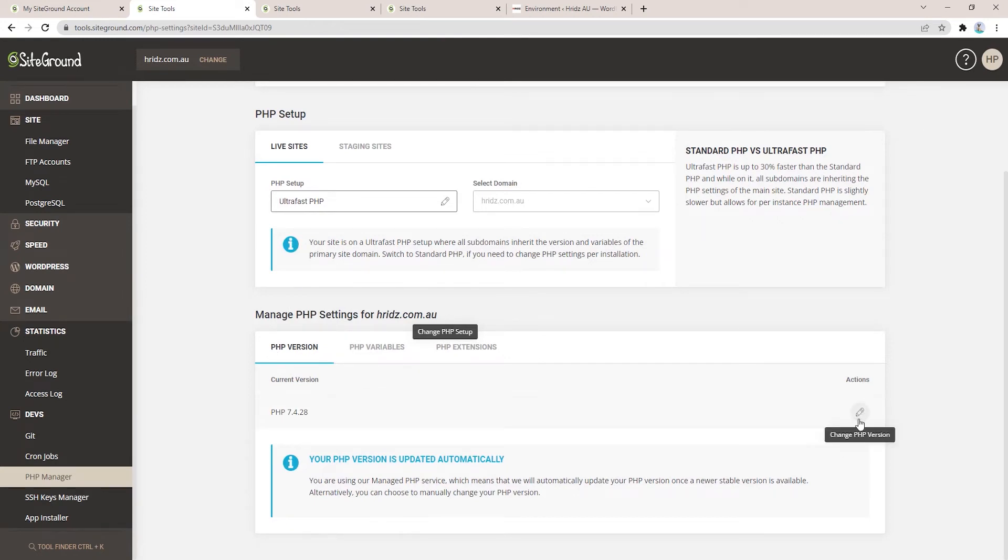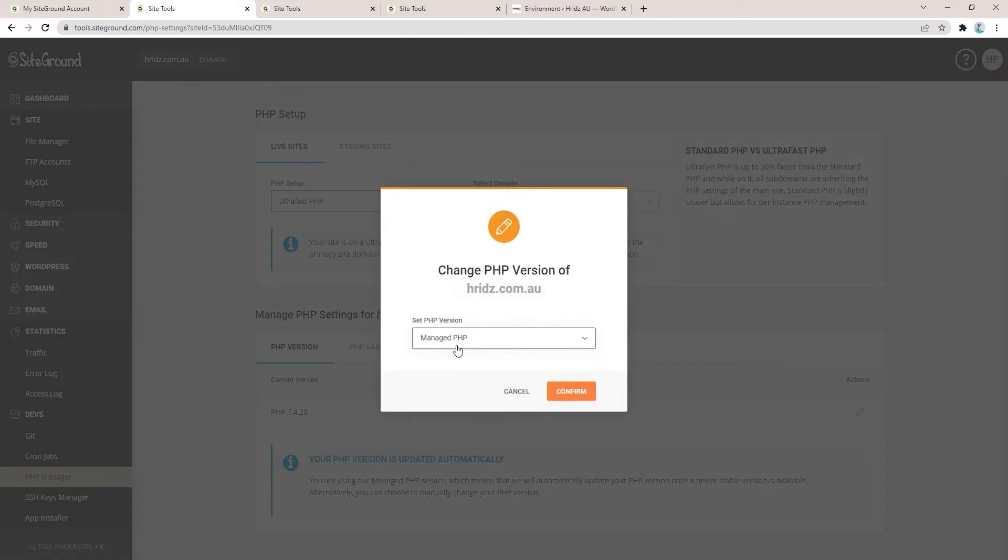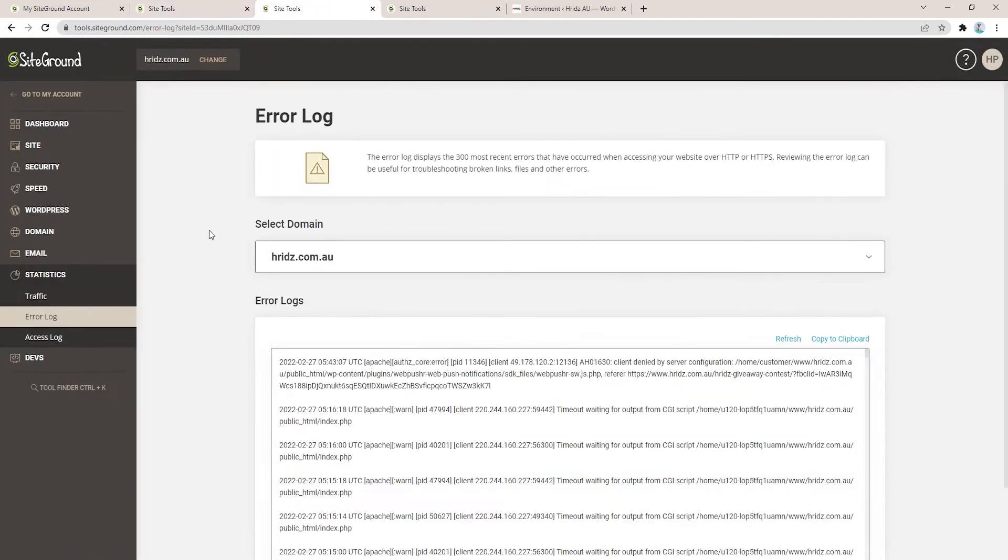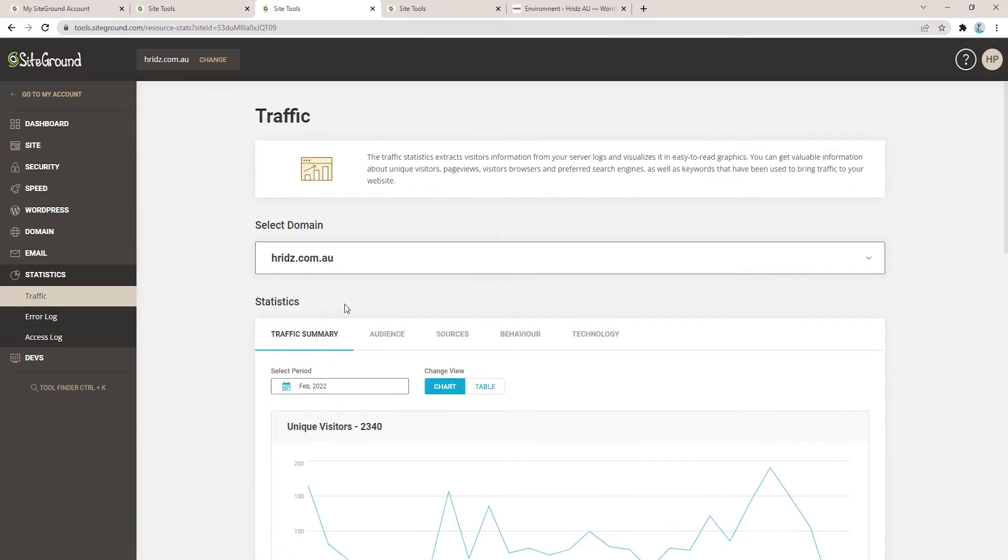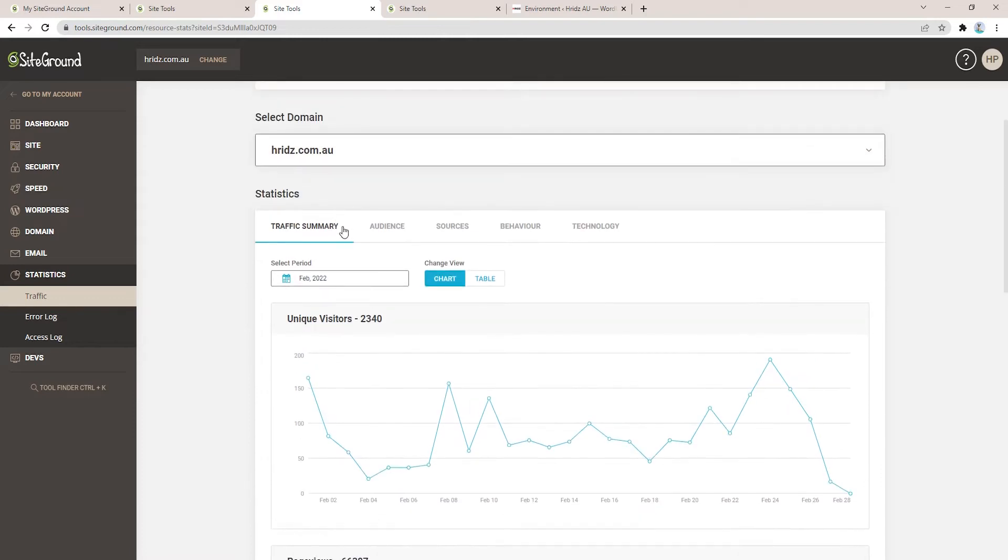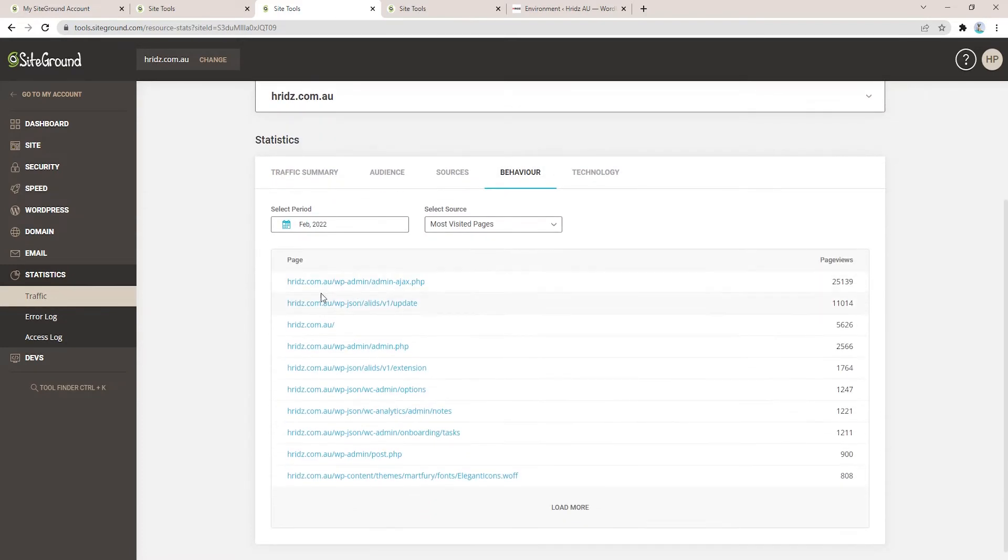Second, scroll down under the PHP version, make sure you select to change the settings and select Manage PHP and confirm. Second is go to Statistics. Under Statistics go to Traffic, and here under the Behavior option you will see what is causing or taking the highest CPU seconds.